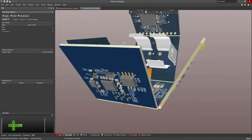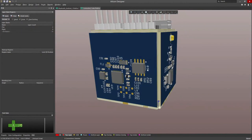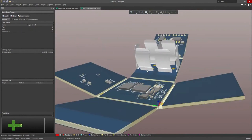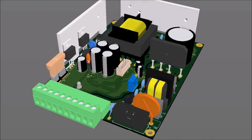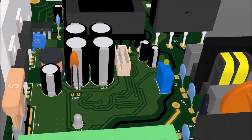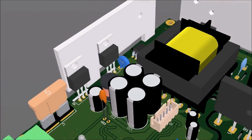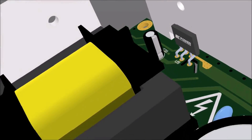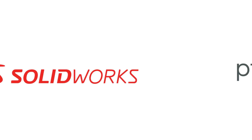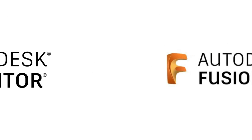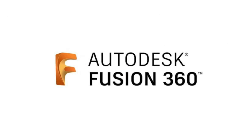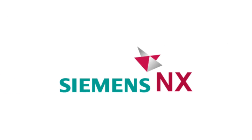Collaborate easily with your mechanical team and forget the days of exchanging design files or complicated manual conversions. Any design changes remain in sync between Altium Designer and SolidWorks, PTC Creo, Autodesk Inventor, Autodesk Fusion 360, or Siemens NX.